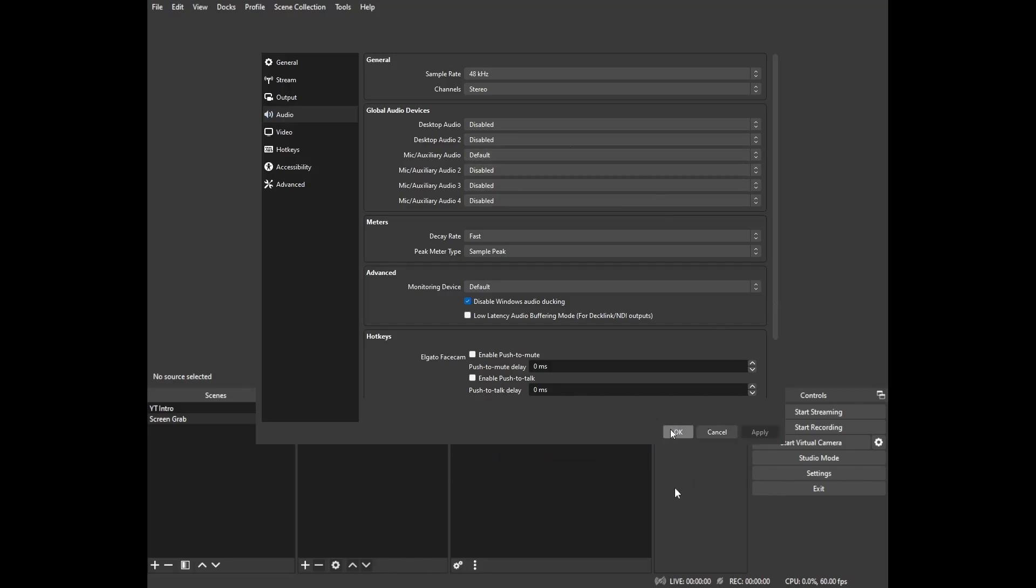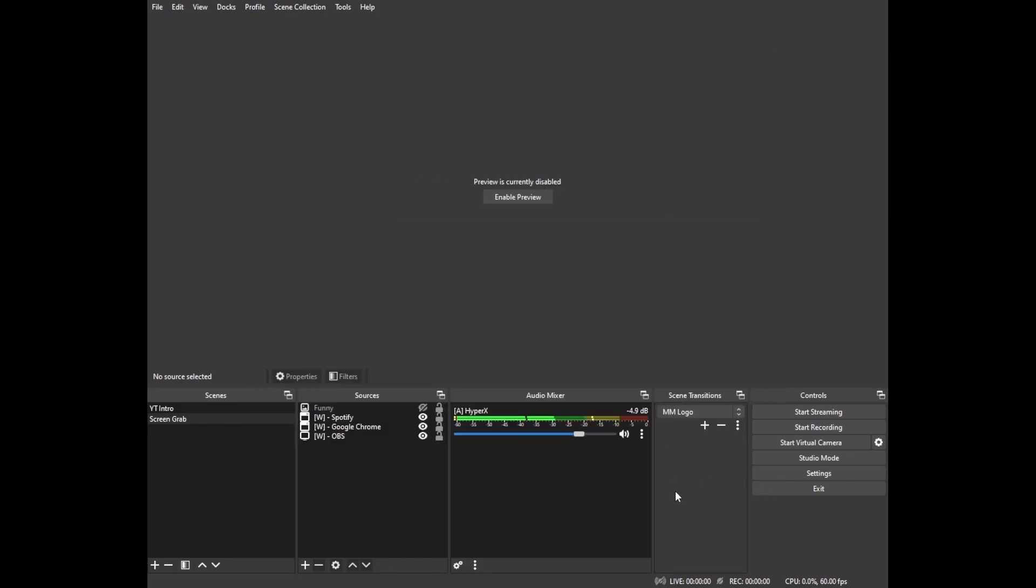I'm going to go ahead and click apply and then OK to save these changes and that's all we needed to do on the back side.